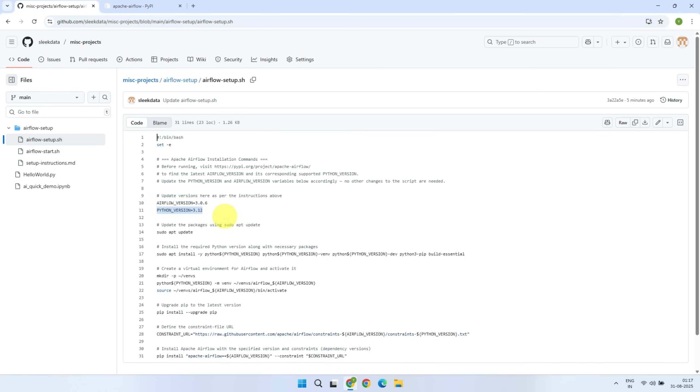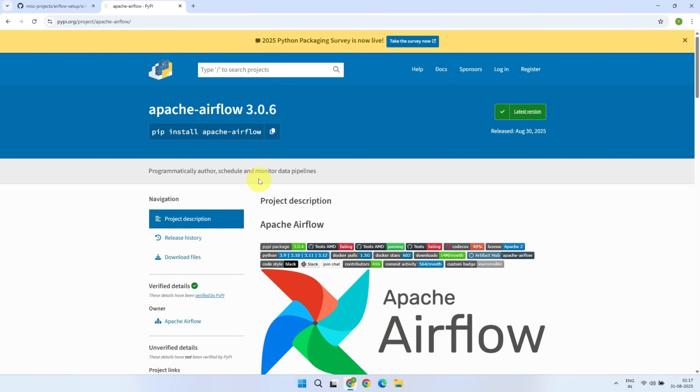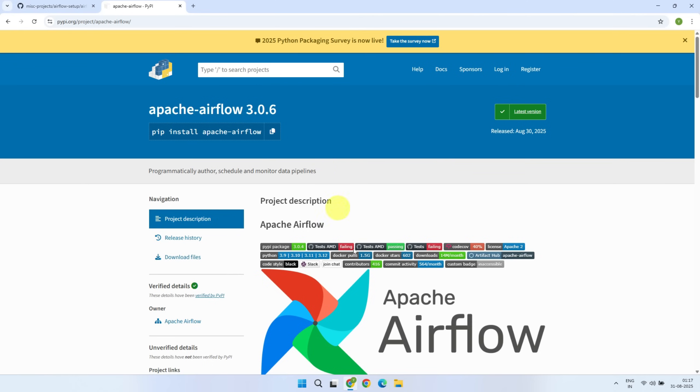But let me give you a very important tip. I highly recommend that you always check the official Apache Airflow project page on PyPI because the versions do change from time to time. You can find the latest Airflow version number directly from the PyPI page.